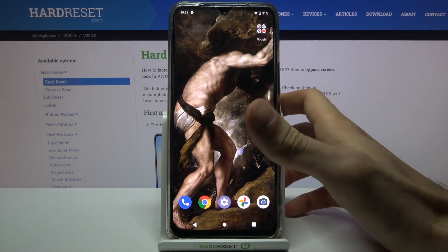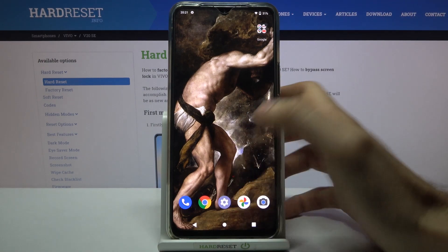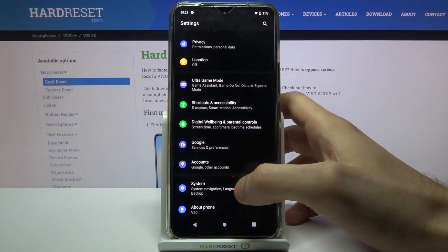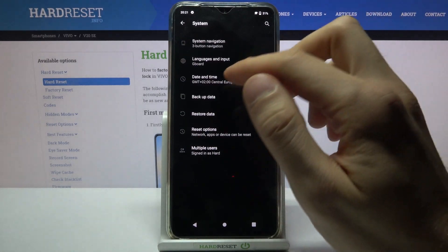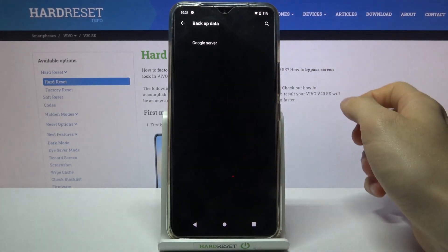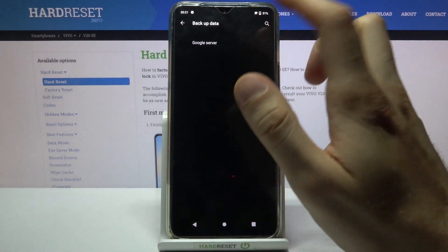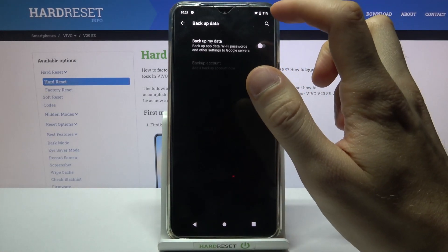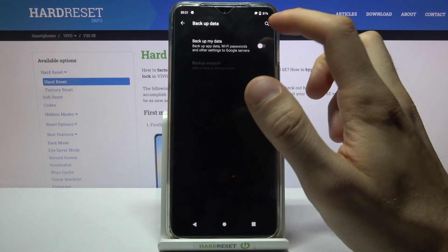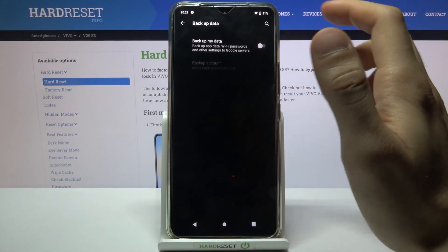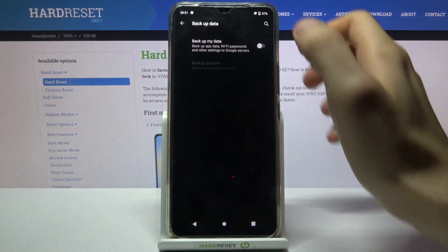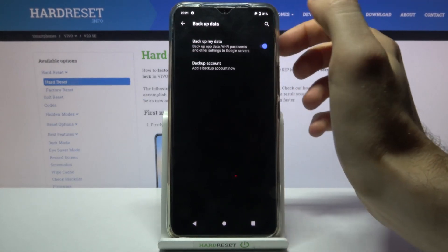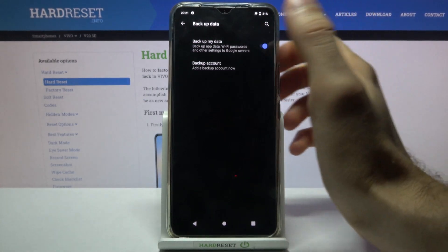To do this, first you have to open Settings, then go to the System section, then to Backup Data Google Server, and enable the Backup My Data feature.